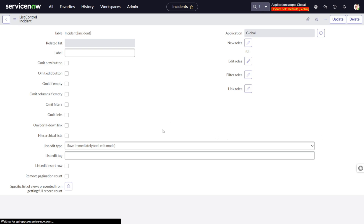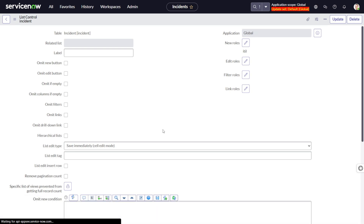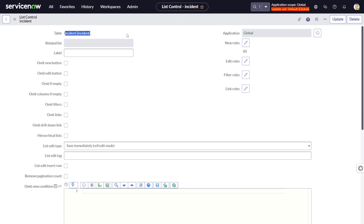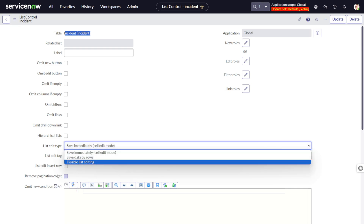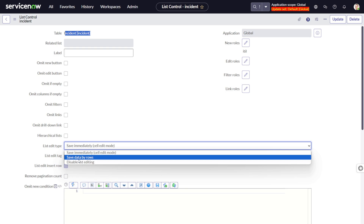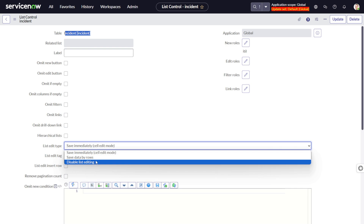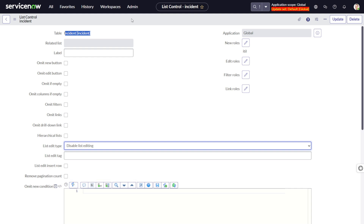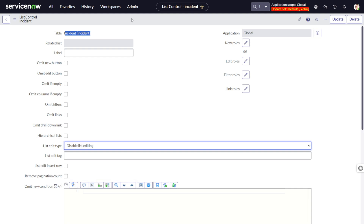List Control is a place where you can play around and make configurations applicable to your list for that particular table. You can see there is a table entity — 'Incident' — so whatever you do here will be applicable only for the incident table, not any other table. Over 'List Editing Type', you can see 'Save Immediately' — when you double-click and enter a value, it immediately saves when you click the checkmark. There's also 'Save Data by Row', which saves multiple column edits as one entity. And there is an option called 'Disable List Editing' to disable it for this table only.